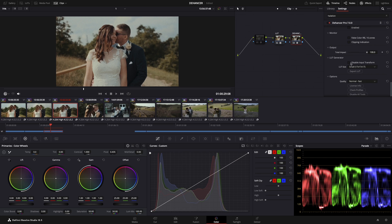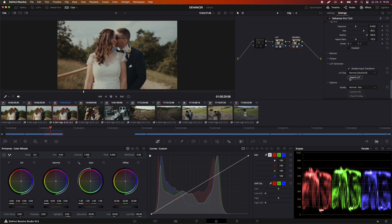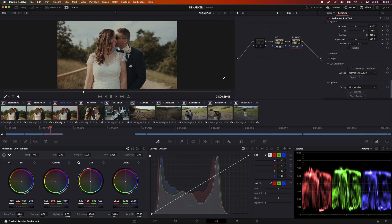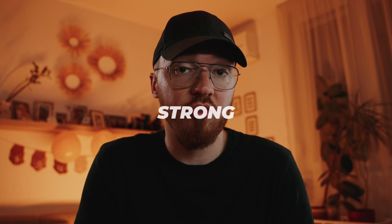LUT generator. With the LUT generator you can create LUTs from your settings, which is a very great tool. You can also turn off the input transformation so you don't have to do it manually. I prefer making LUTs without the input transformation because I do the transformation separately — this way you have an input transfer node which corrects your image from LOG to REC 709, and another node which is the creative look node. If the creative node is too strong, you can lower the overall strength of that node.